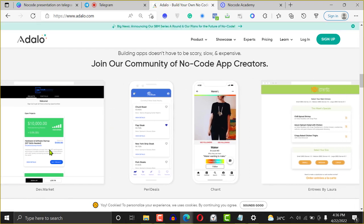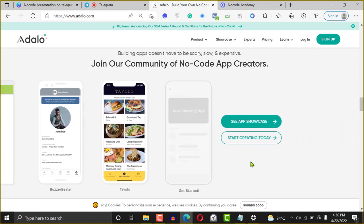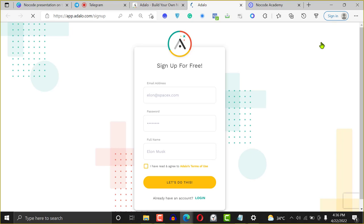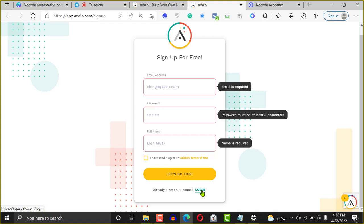People build markets, charts, marketplaces, real estate applications, and e-commerce applications with Adalo. To get started, just sign up at Adalo — it's free. You enter your email, password, and name, and you can start building your mobile application.